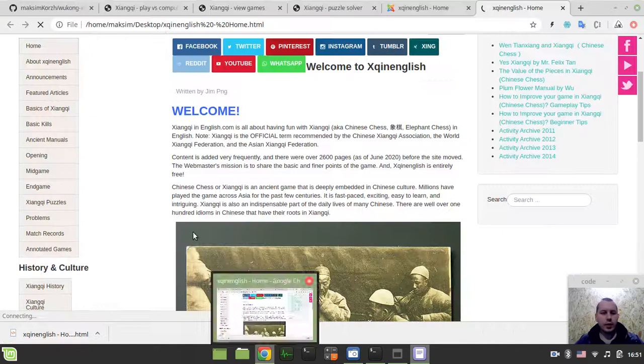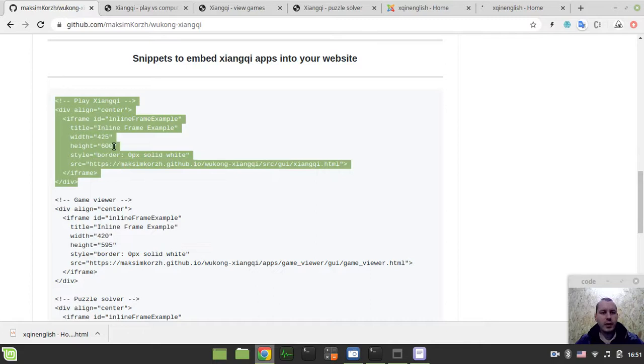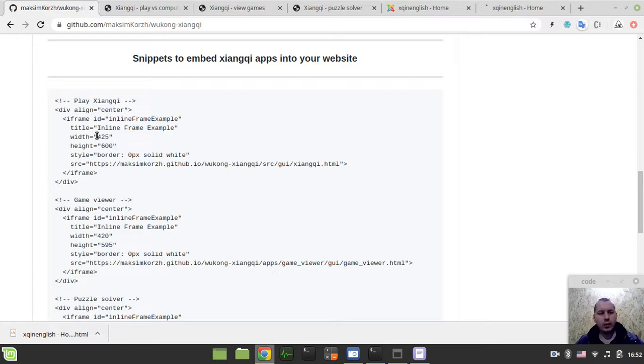So let's take a snippet. Let's say this one to play xiangqi. It's based on the iframe, a little bit of past century technology, but still working amazingly stable and nice and also really easy to maintain.